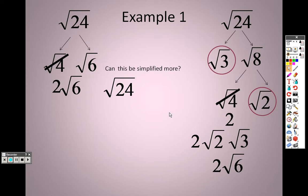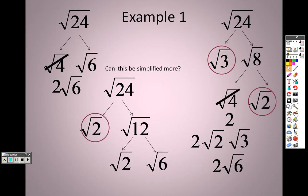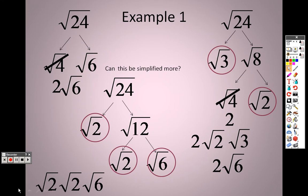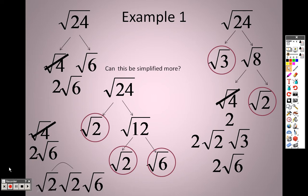I could also do the square root of 24 as 2 and 12 — so root 2 and root 12. Then I could separate root 12 into root 2 and root 6. The root 2 can't go any farther, and neither can root 6, so I end up having three roots. But when I take root 2 and root 2 and combine them, I get root 4, which is 2. So I again get 2 root 6. Every single way you decide to try to do this, you should end up with 2 root 6.